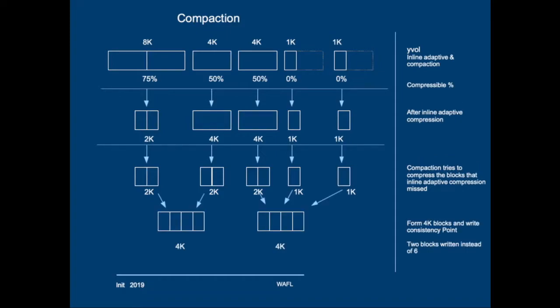And finally compaction will form 4K blocks for the consistency point to be written. And instead of writing 6 4K blocks only 2 4K blocks will be written to the aggregate. So that will save quite some space relatively.